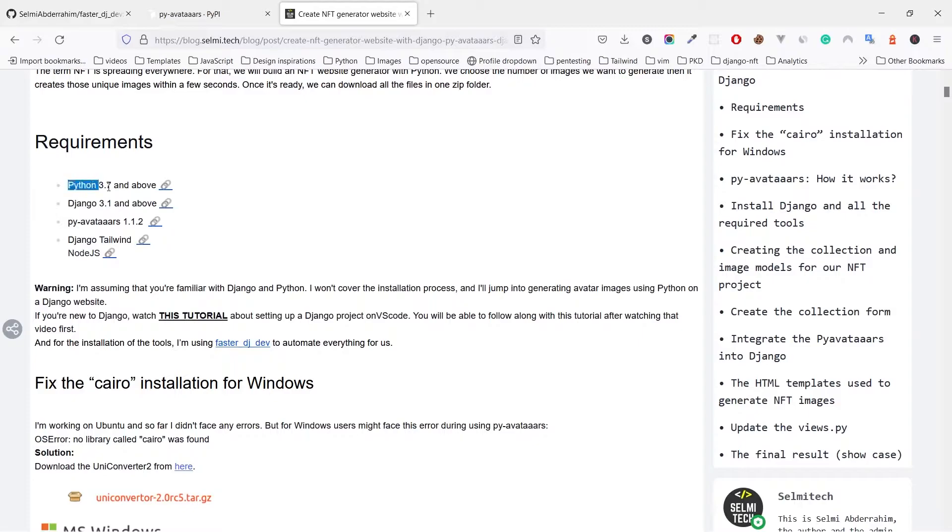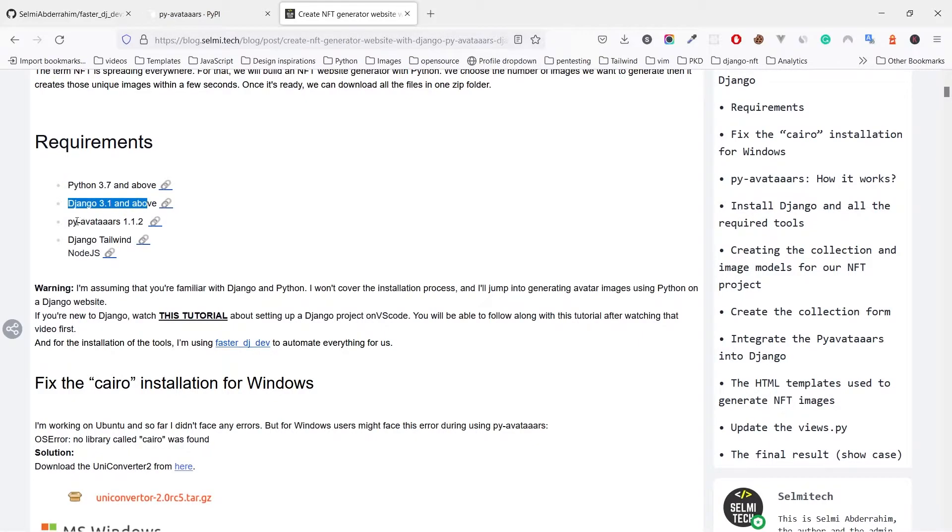For the requirements, anything above Django 3.1 and Python 3.7 will work without any issues.